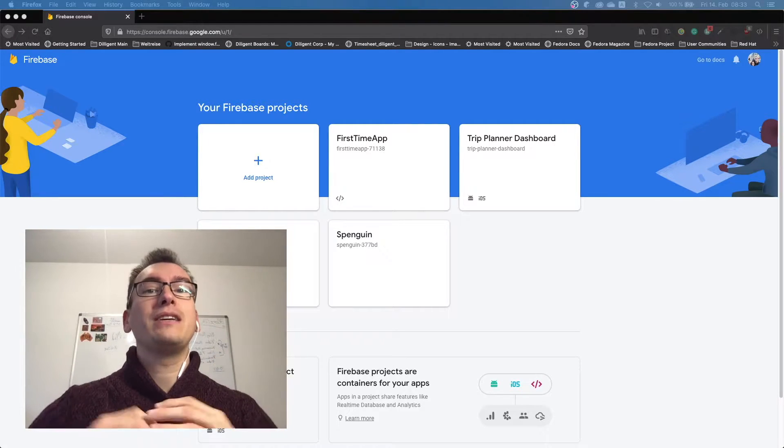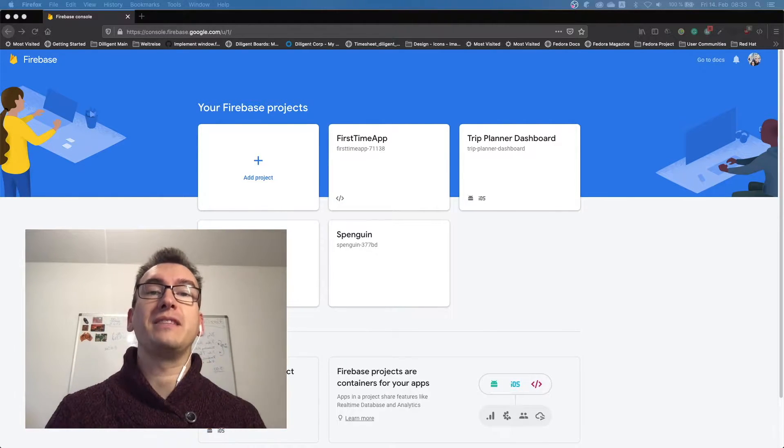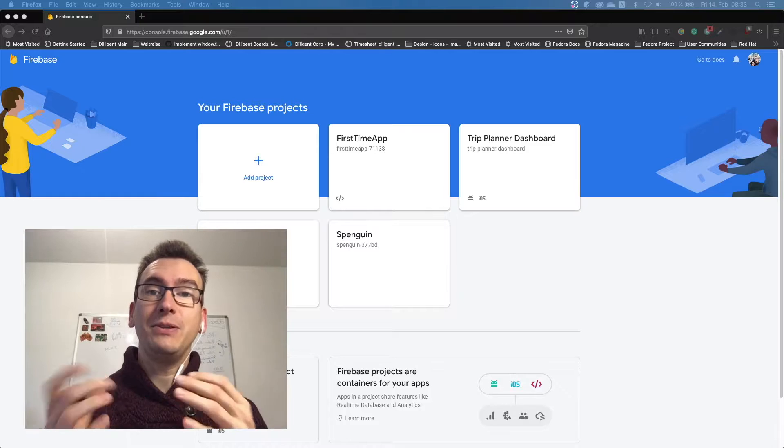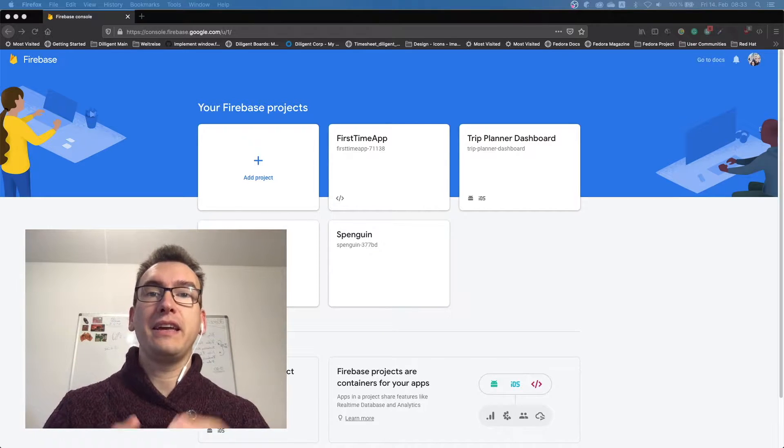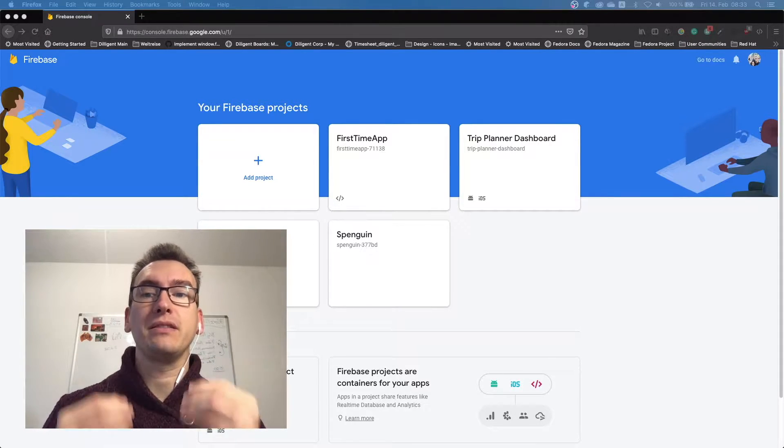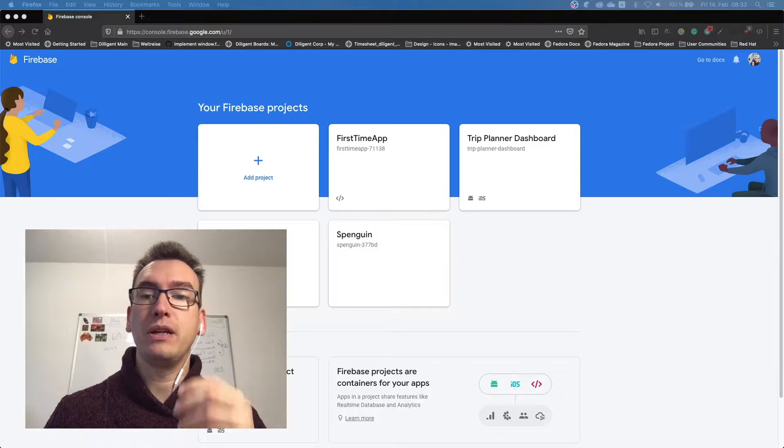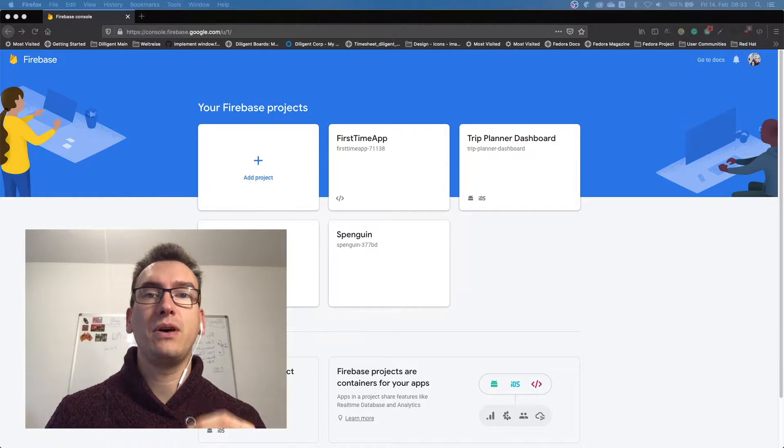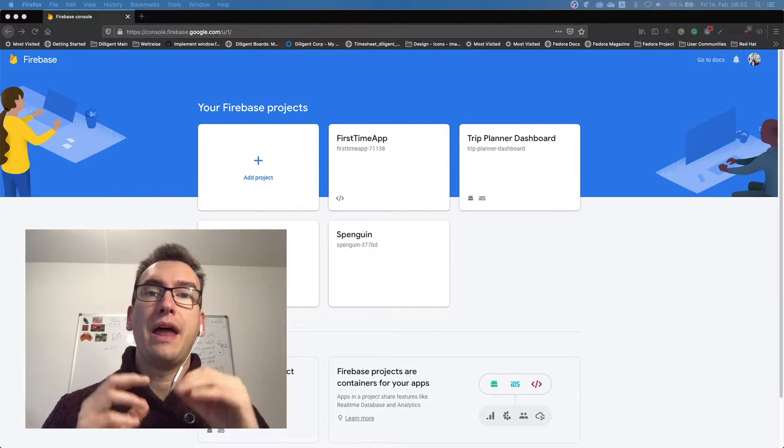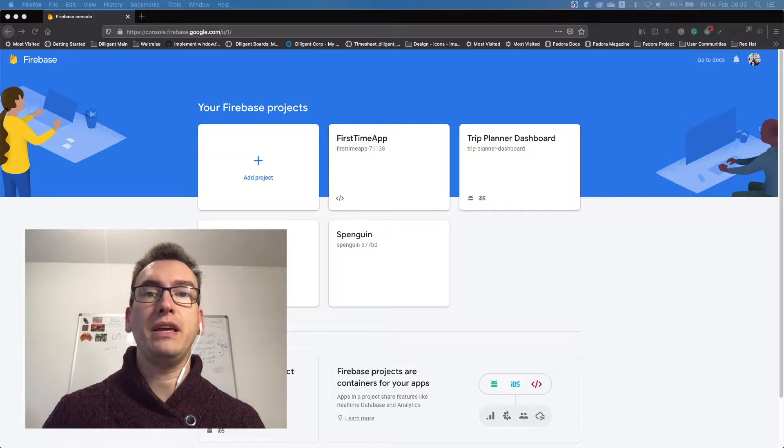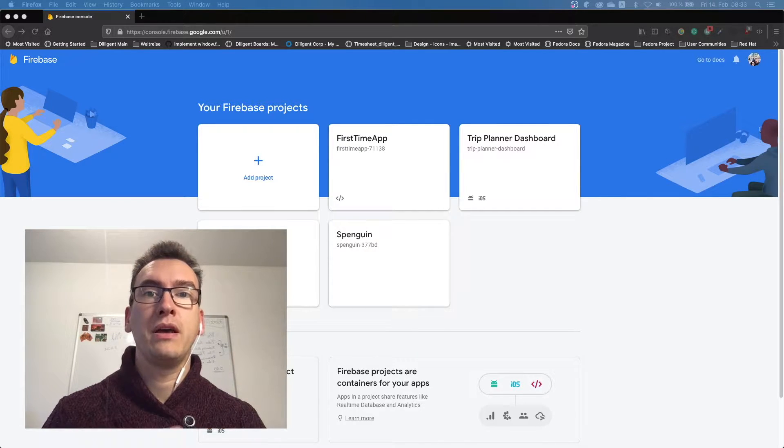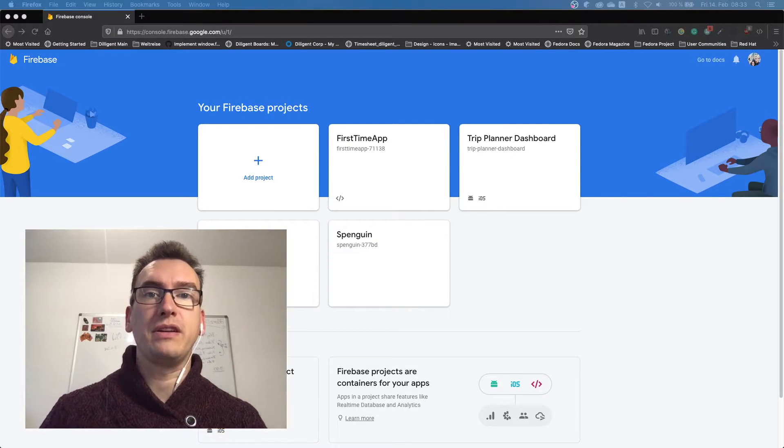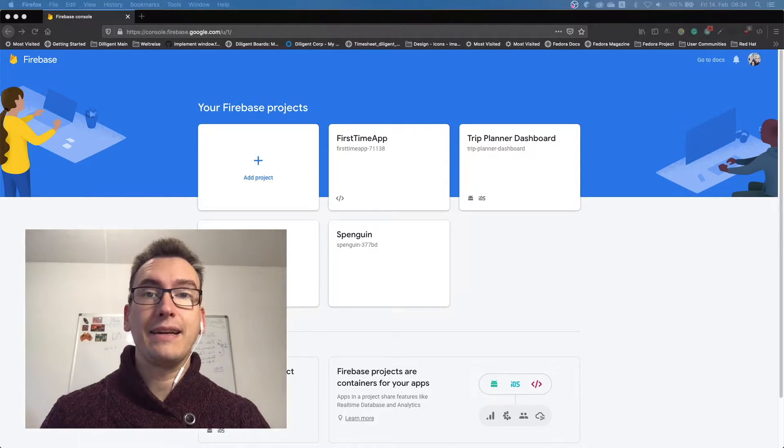Hello my friends and welcome back to another episode of Flutter Explained. Today we want to authenticate our application with Firebase, and for that we will implement Firebase into our app and then access it with an email address and password and log into the Firebase authentication. So let's get started.